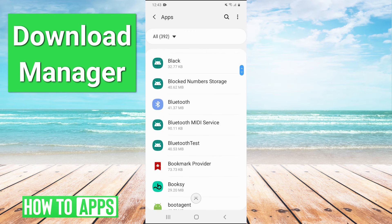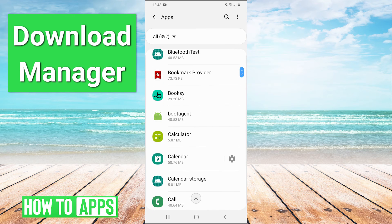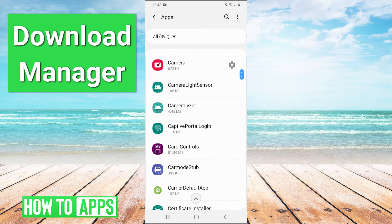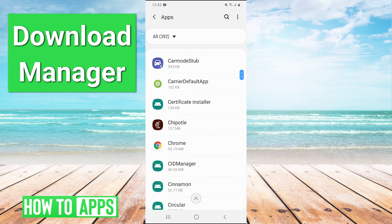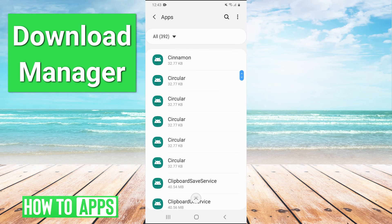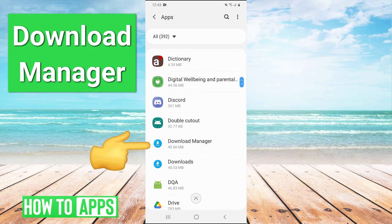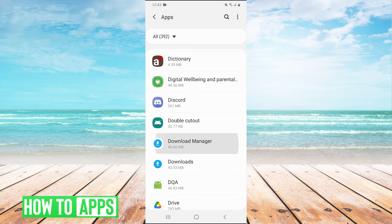And we're going to scroll down and find an app called download manager. Right there, download manager. You can also search for it with the magnifying glass, but we found it. So we'll click it.